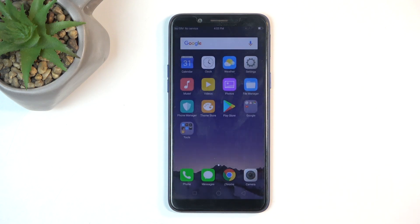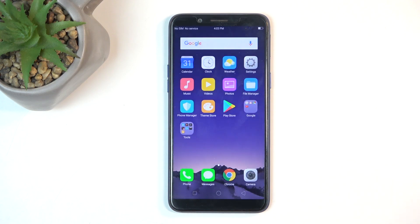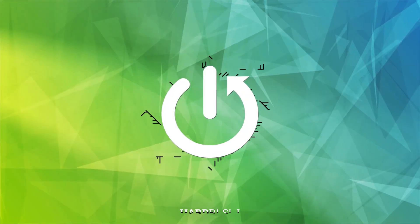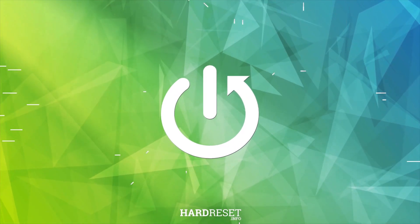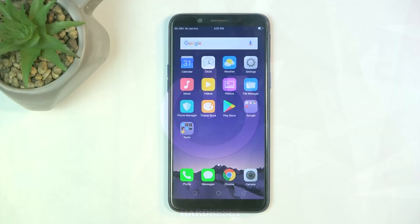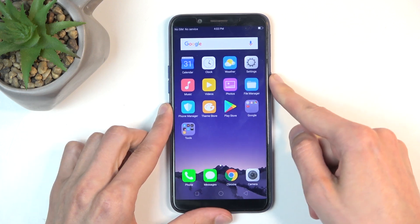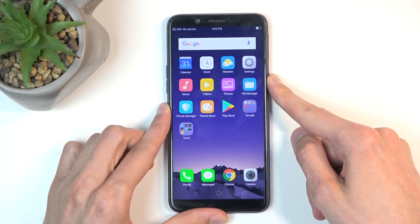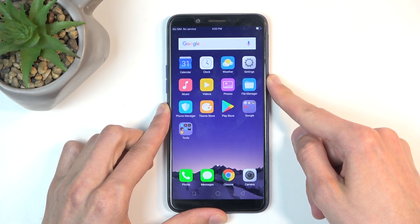Welcome. This is a Oppo F11 and today I will show you how you can enter recovery mode on this device. To start off, hold your power button and from the boot options you will want to swipe down.